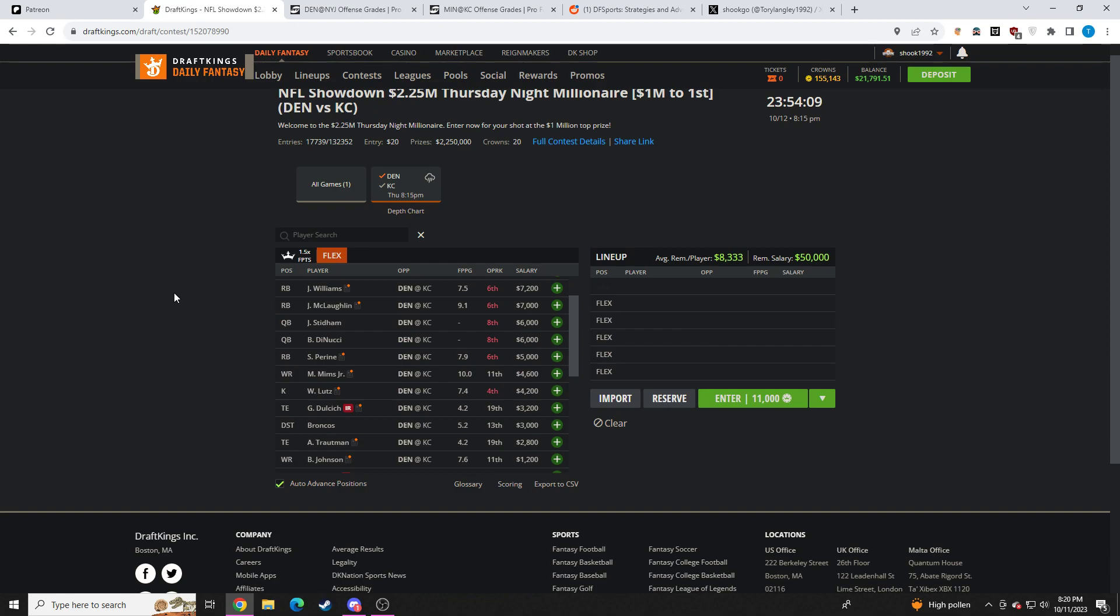And with Kansas City projecting to be playing from ahead, I do give the edge to Piran of the bunch of running backs, that being Jaleel and Javante.